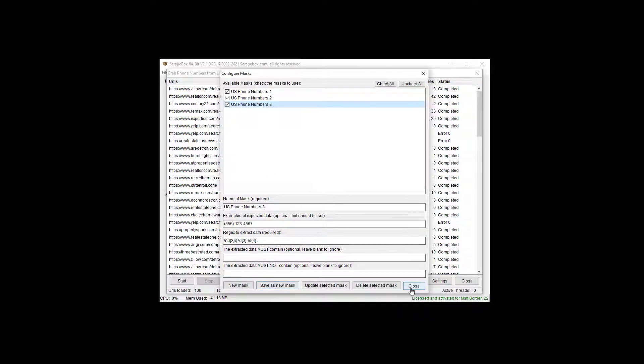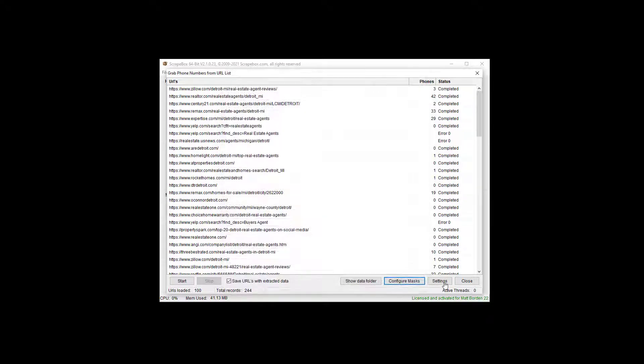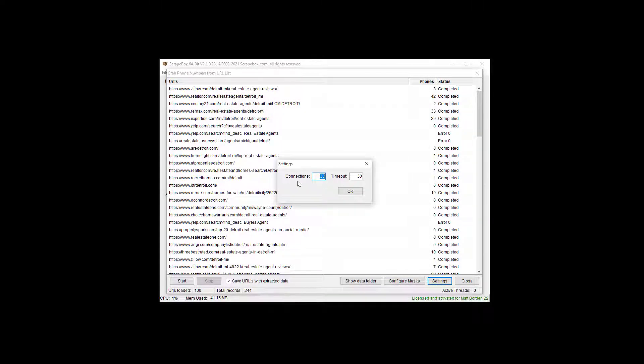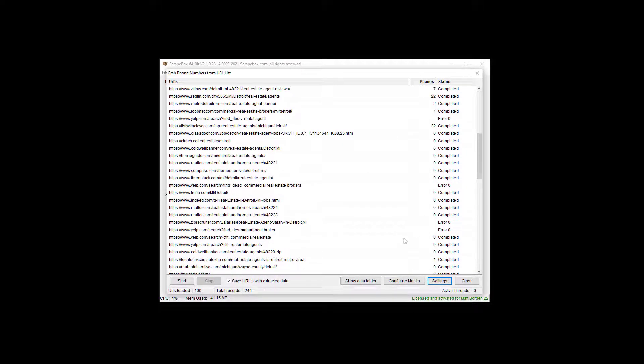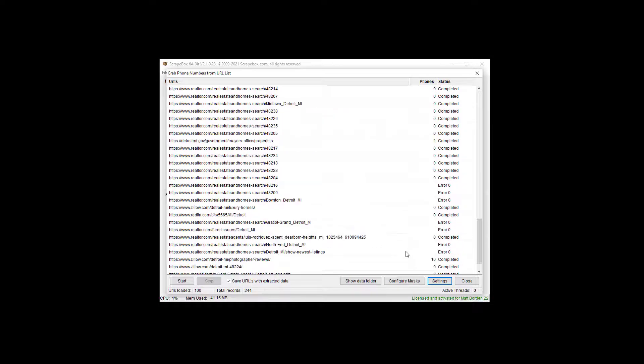Add your own phone number masks in there, and then settings is pretty basic. We have connections and timeout. Now we can see we have a lot of phone numbers that were scraped there.